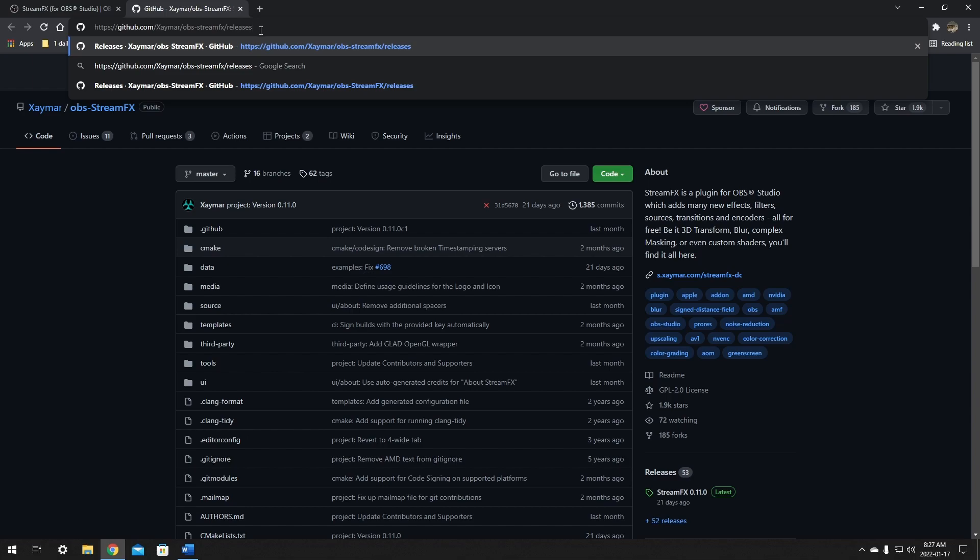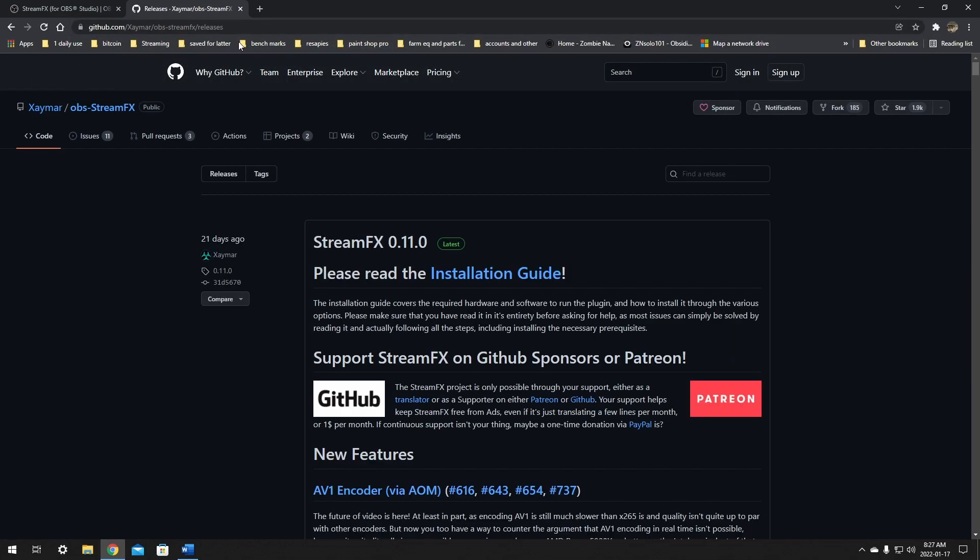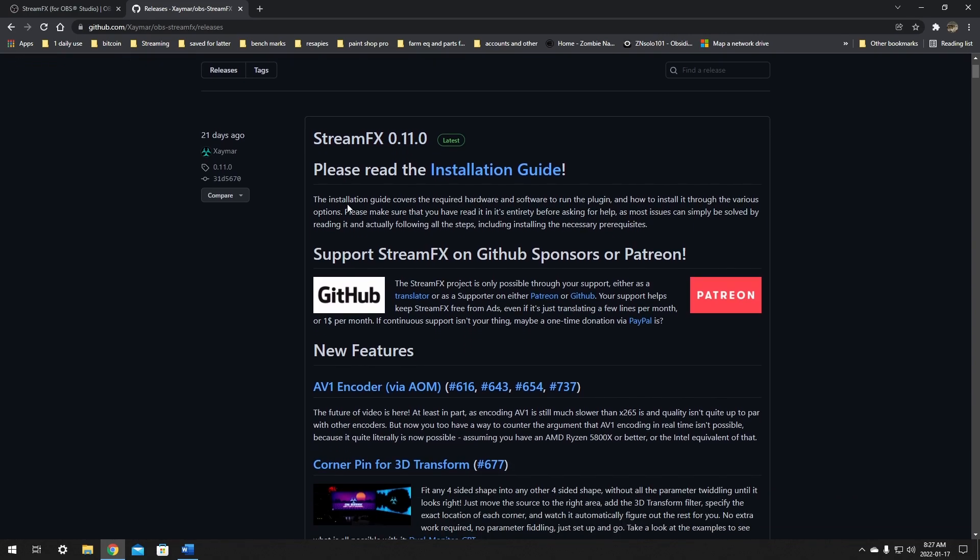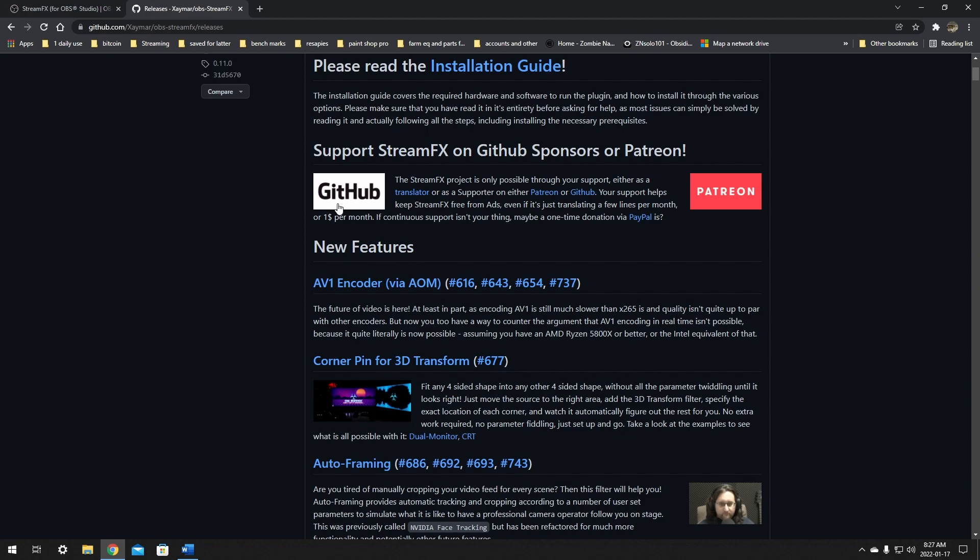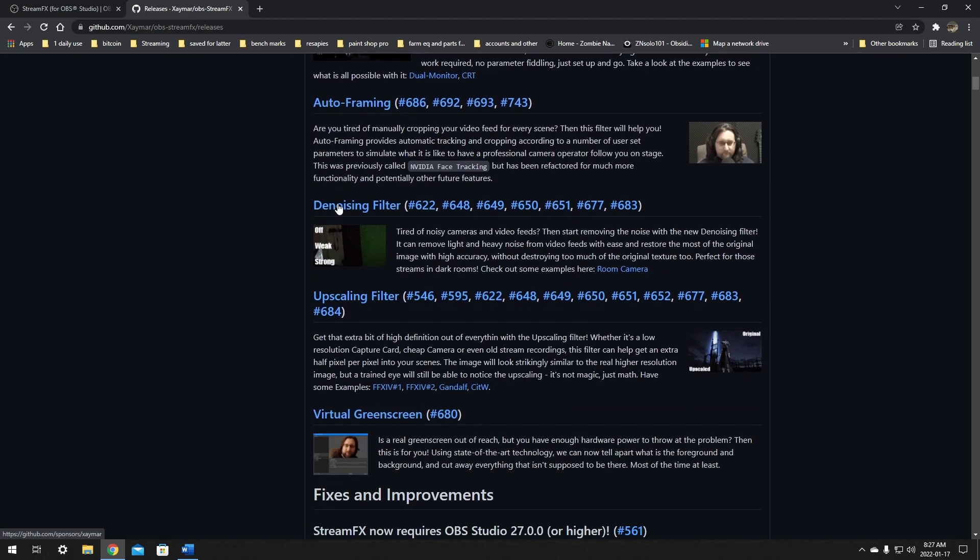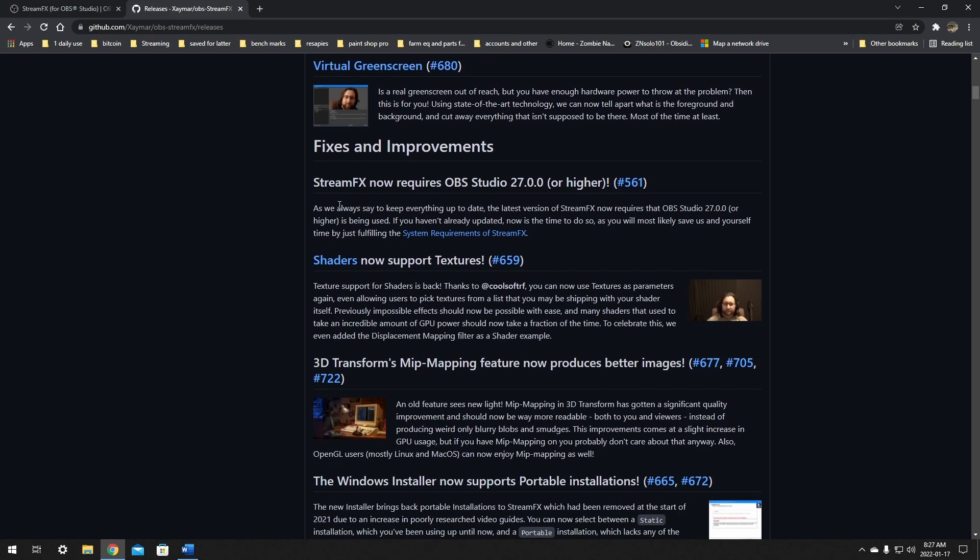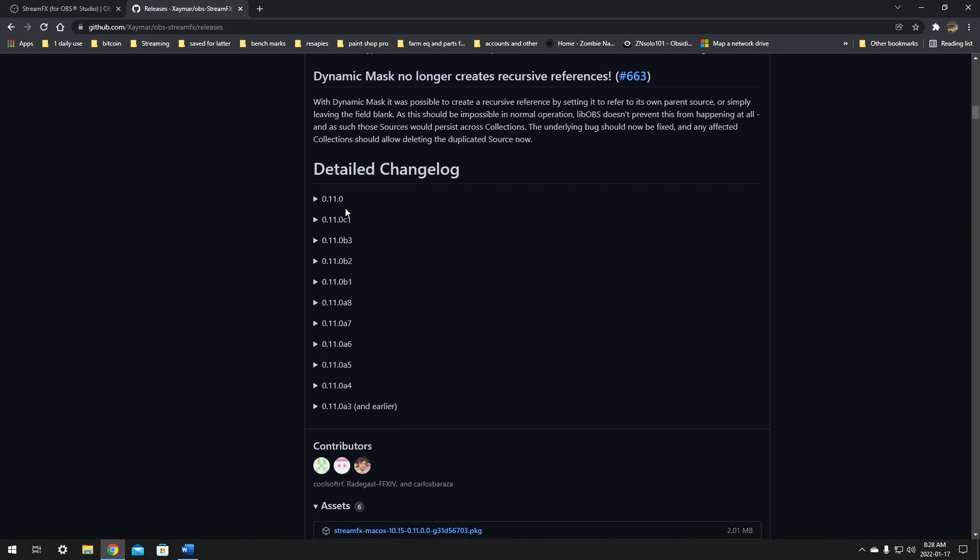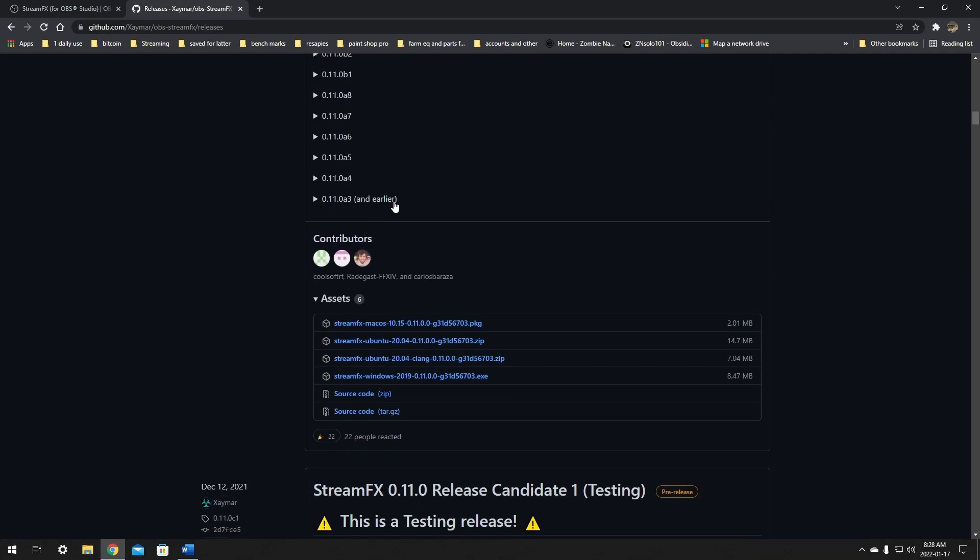And this will get you to the same page as well. No worries, I'll be making sure to leave links to everything in the description below. From here we just want to scroll down until we find a spot where it says assets. It's quite a bit down here - a lot of detailed changelog - and then it'll say assets.